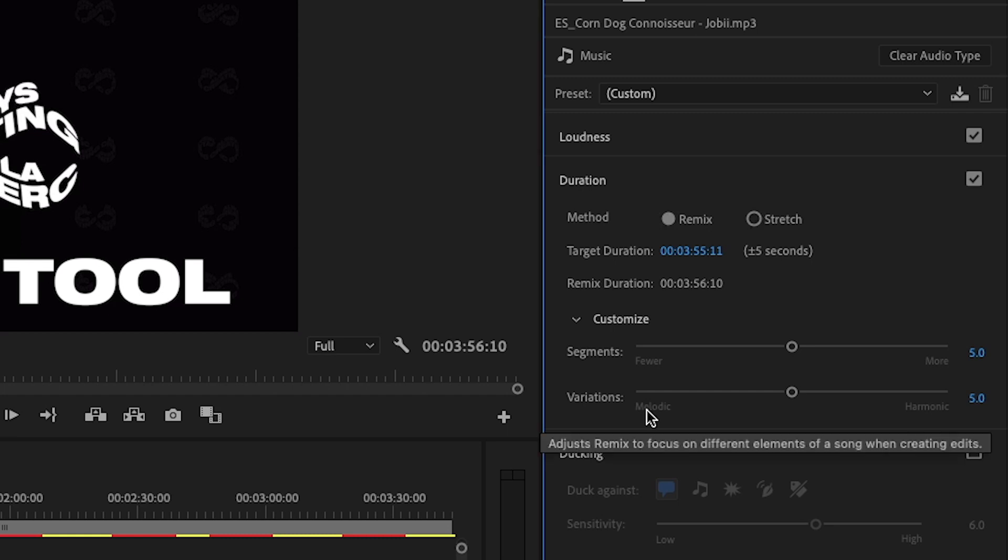When it comes to variations this will help remix or the AI to focus on certain types of sounds. Maybe you want to focus on the melodic sounds or the harmonic sounds. You can choose basically how the outcome sounds.